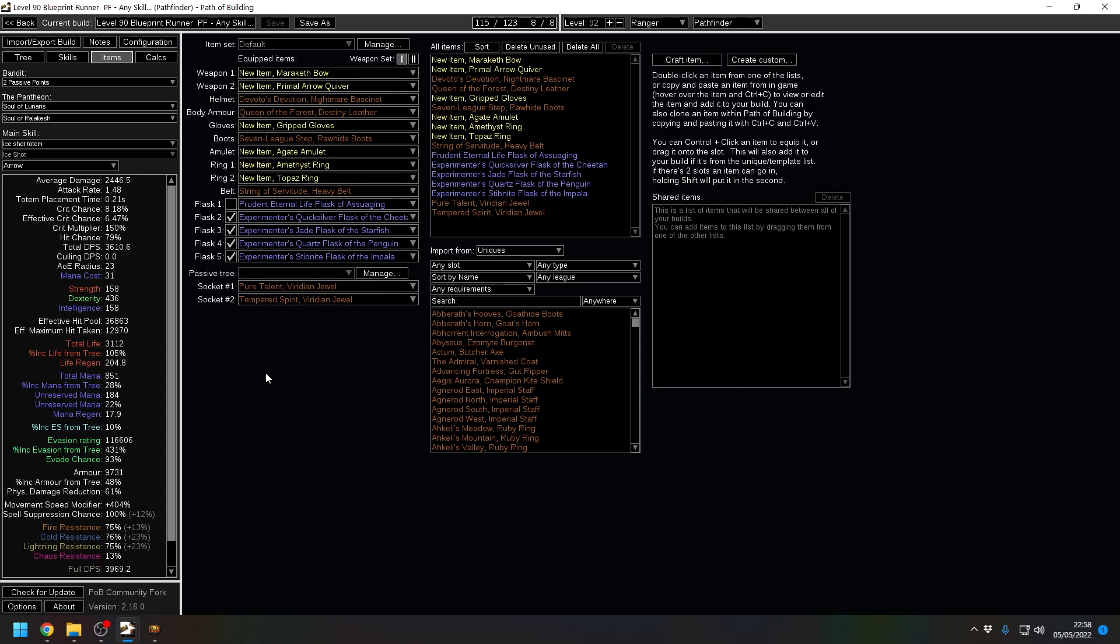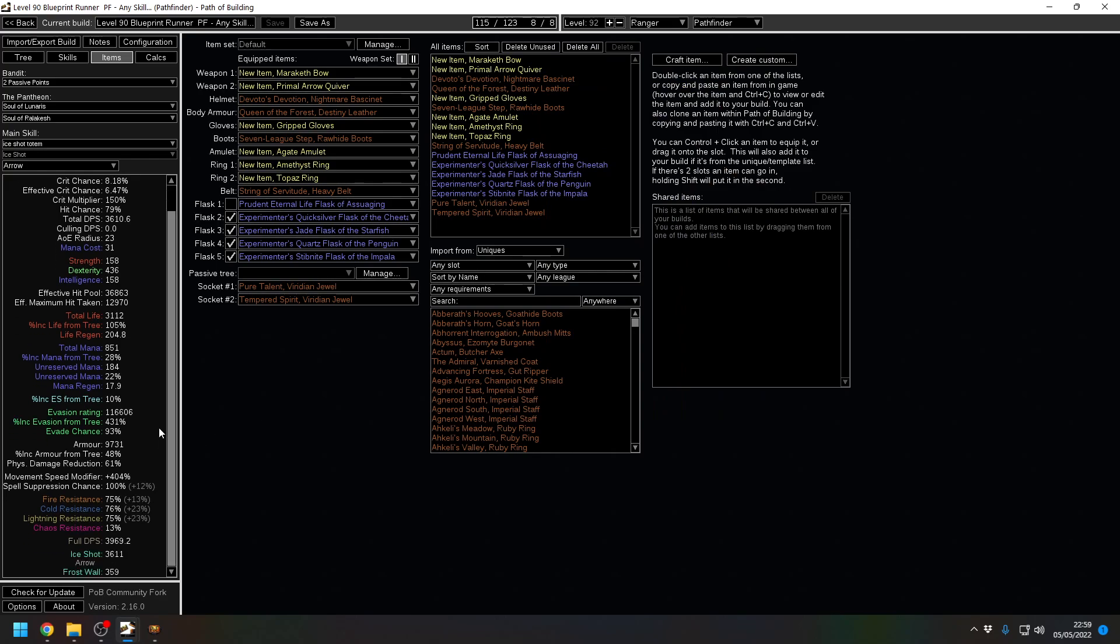Speed. It's all about absolute speed to get these blueprints and these contracts done as quickly as possible, preferably without dying. So with that in mind, the entire thing is built around speed. So we end up with 116k evasion, not an okay amount of armor, full res capped, no damage, it's a ZDPS character. But we do end up with 400% movement speed.